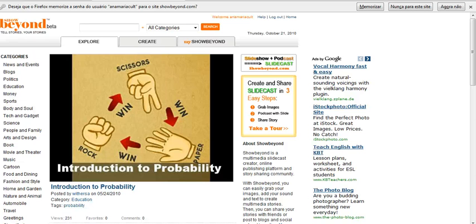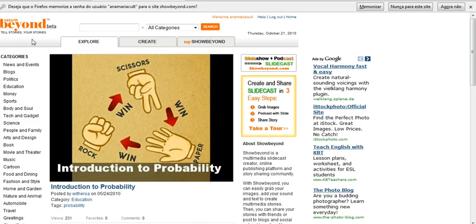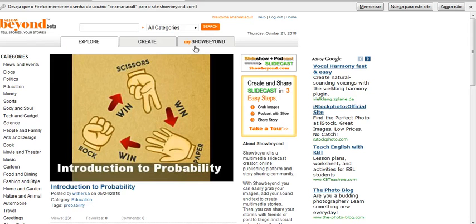This is a simple tutorial to show you how to tell your stories using showbeyond.com. You can add images and narration to tell your story.